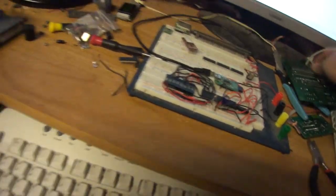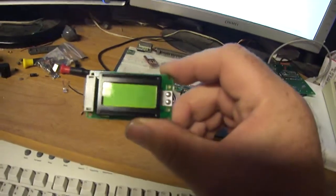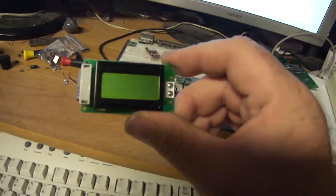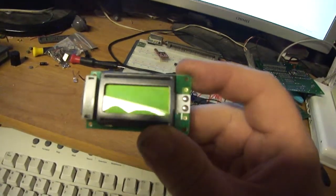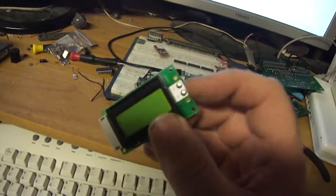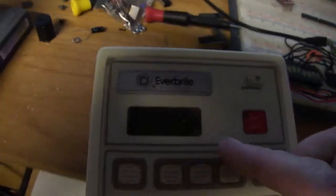So first I thought about using this guy, which is a 2 by 8 dot matrix text LCD with backlight. The problem is it doesn't quite fit within the confines of that window. So I found something that has a better fit.